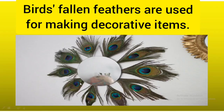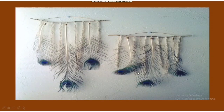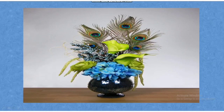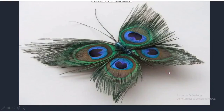Birds' fallen feathers are used for making decorative items. Here we will see some of the items being made with the help of fallen feathers of birds. See, the wall hanging. A pot — it's being decorated with the feathers of birds. See, one more wall hanging. Peacock feathers are being used here. A butterfly — many more things can be made by using the feathers of birds.